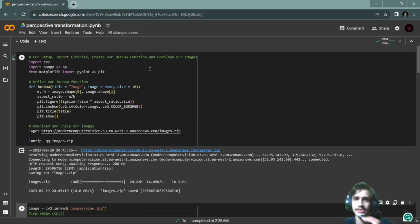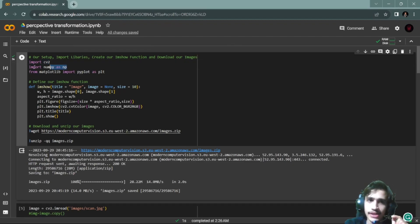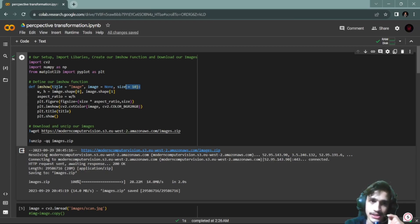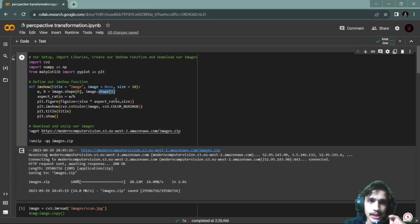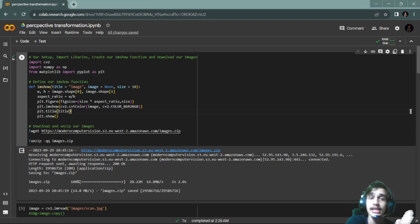I will check it and explain it. First, we have cv2 import, then numpy import, then matplotlib. Then we have a function where we have a title, image, and size. We have width and height, then aspect ratio, then figure — this is why the cv2.imshow function is not going to work in Google Colab.